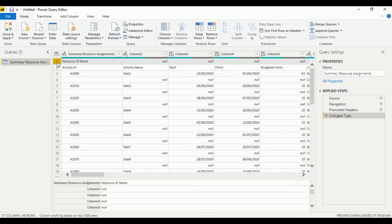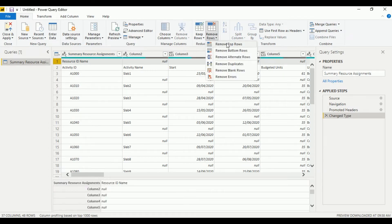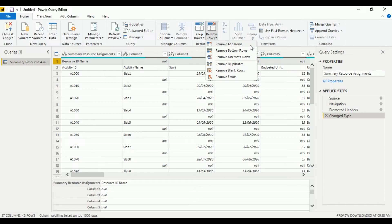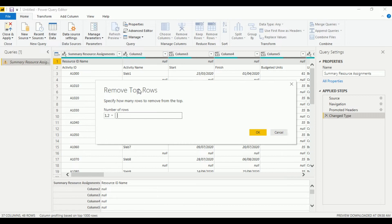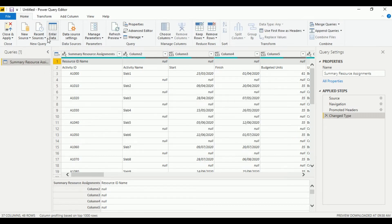Let's transform the data before we actually use this. Let's remove the top row, then use the first row as header.